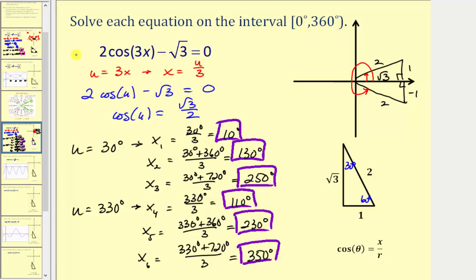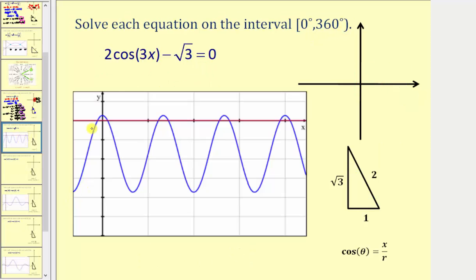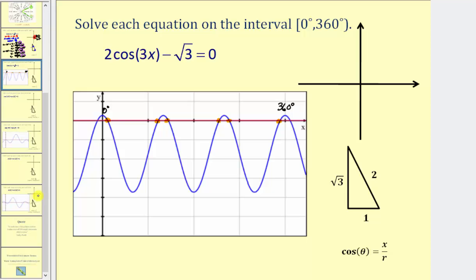To check graphically, we graph y equals the left side and y equals the right side, verifying six points of intersection on the given interval. The left side is graphed in blue and the right side, y equals zero, in red. On the interval from zero to 360 degrees, we do have six points of intersection, which confirms we found the correct number of solutions. We'll look at two more examples in part two — hope you found this helpful.